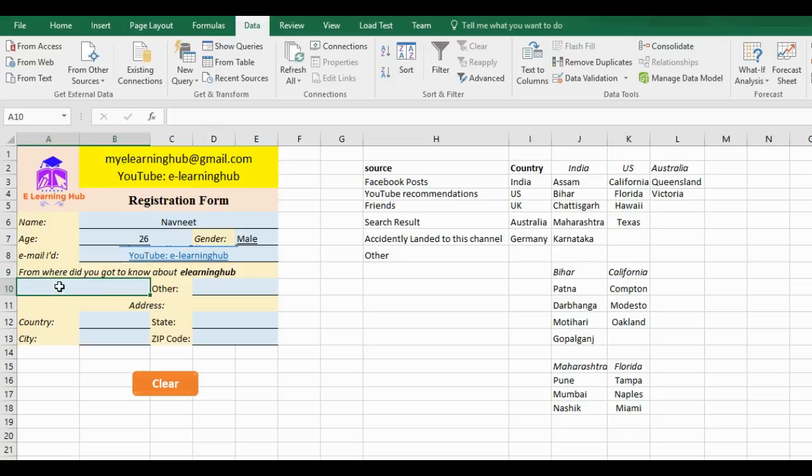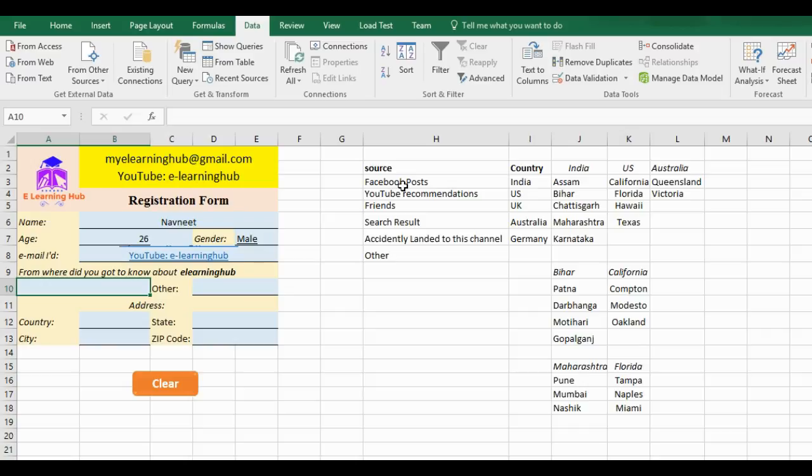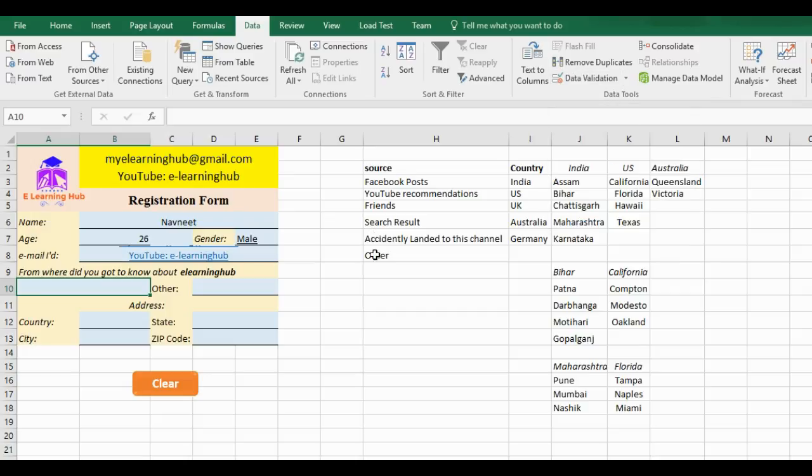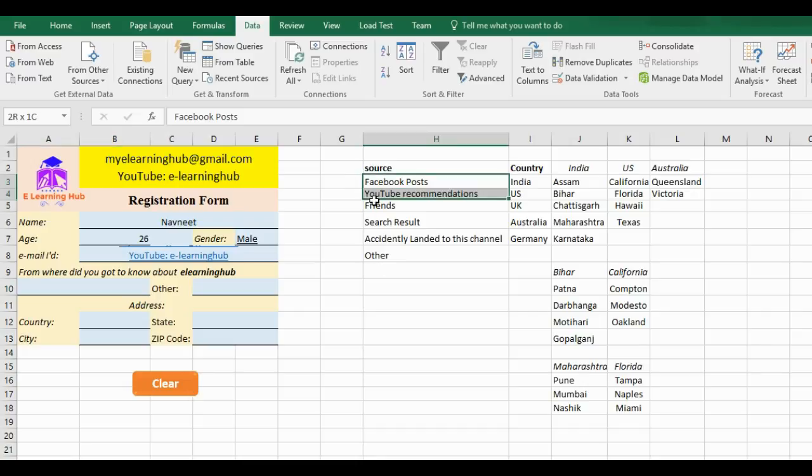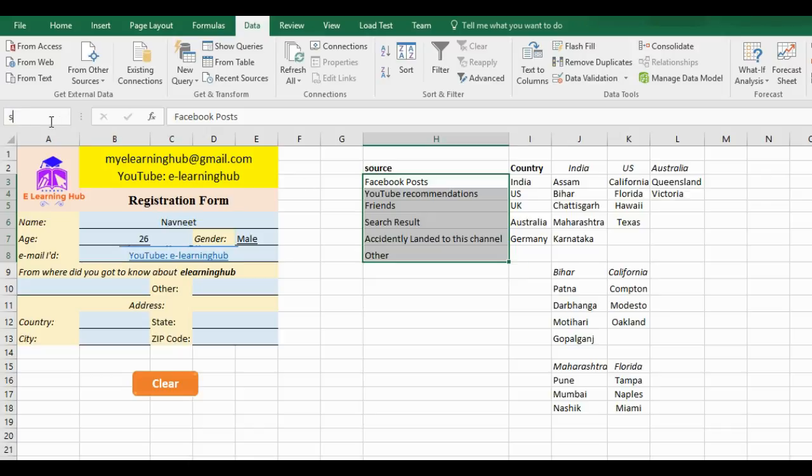It asks for email ID, I will just enter. Then it asks: from where did you get to know about this e-learning app? In this, I want to know from where the traffic on my site is coming. I have given some options like Facebook posts, YouTube recommendations, friend's searches, or other different reasons. What I need to give as options, I have typed here. This I will be selecting while going to data validation. One more thing is required. While giving an option in data validation, it's better to give the list as a name. I'll just select this area and give it a name: Source.